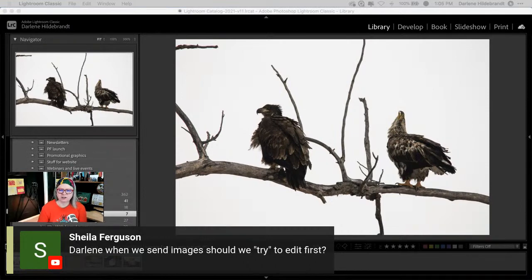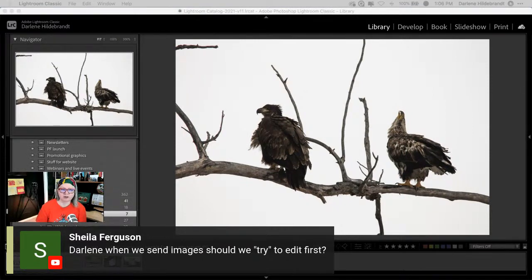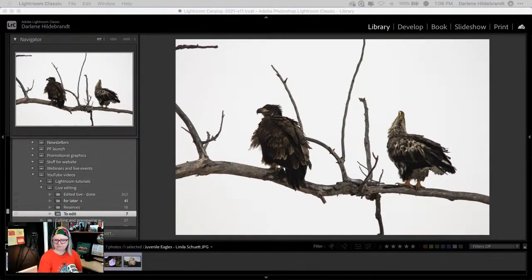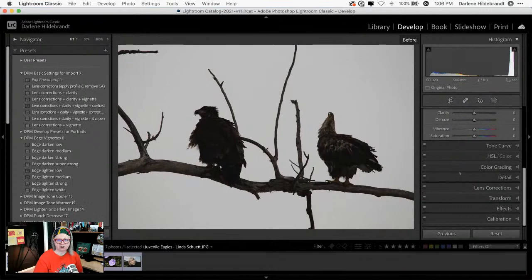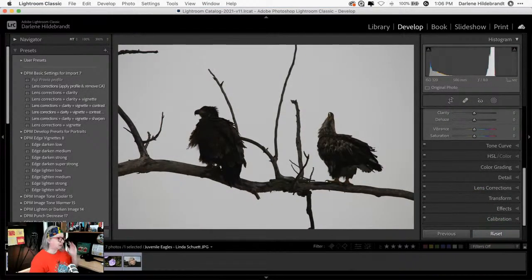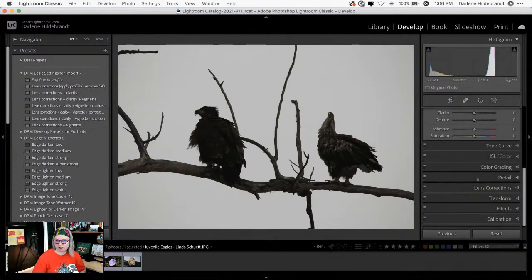Sheila, great question — I actually prefer raw files. If you want, you can submit both: the raw file and your edited JPEG so I can see what you did and we can compare them. You can submit two images using the form, and if you want to submit additional ones just fill the form out a second time. I've actually done a little bit of editing on Linda's image already because it was very dark, so I'm going to reset all the settings and show you what I did to brighten it and what problem areas I discovered.